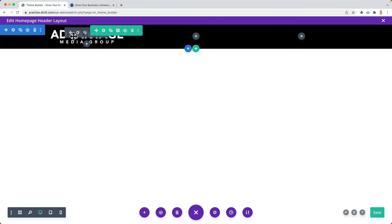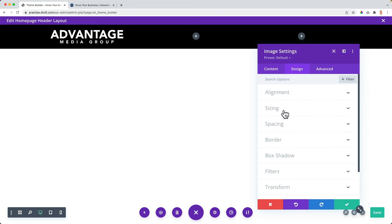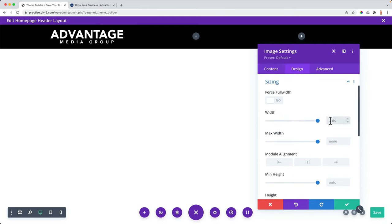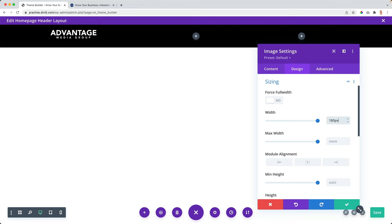I go back to the logo, configure it a bit further — go to design, to sizing. The width of the logo I want to be 100 pixels, but I find out that's really small. So I increase it to 160, or I can use the arrows. I think 180 is perfect. What you see is not in the center vertically, but no worries — it will take care of itself.